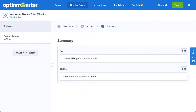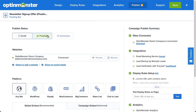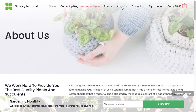When you are finished editing your campaign's design and setting your display rules, head over to Publish. Under Publish Status, select Publish, and then click Save in the top right corner. And that's it! The campaign is now live on the site.